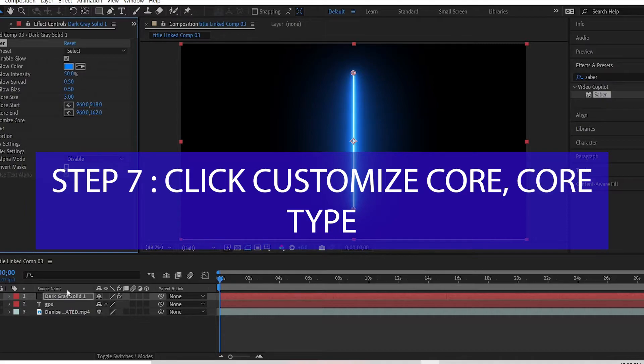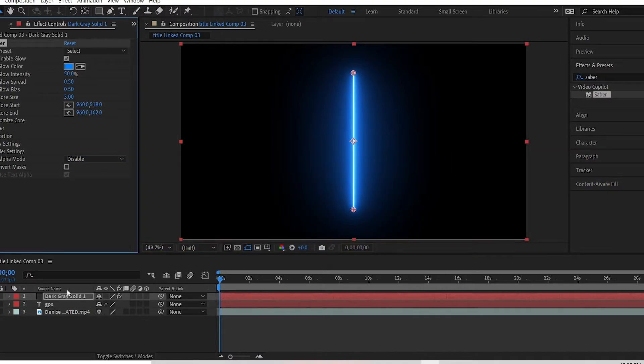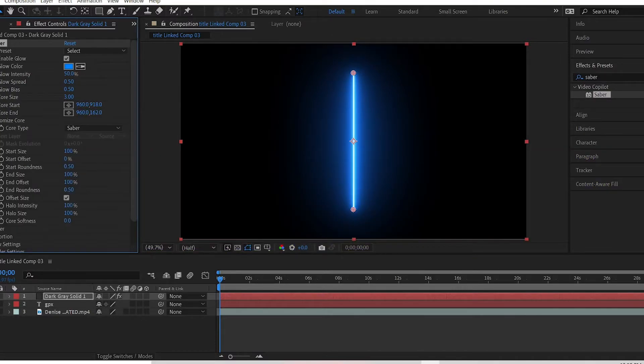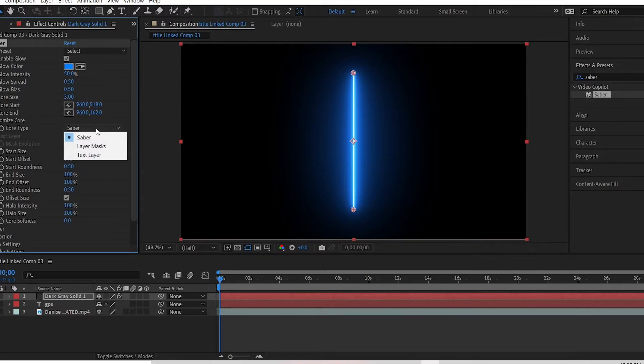Step 7: Click customize core, core type, and click text layer. So I click on customize core. Core type is here, I click saber, and I click text layer.